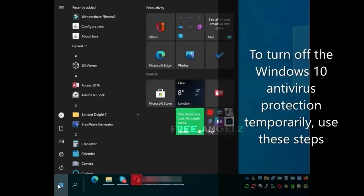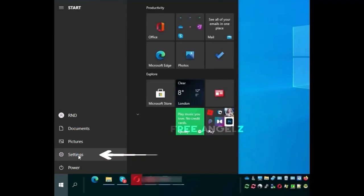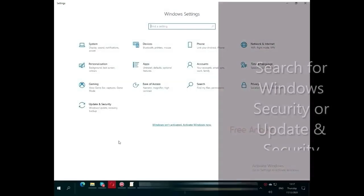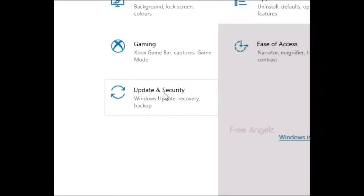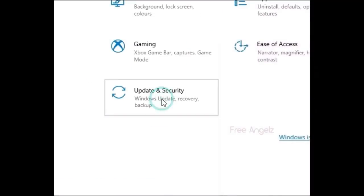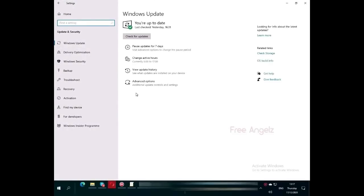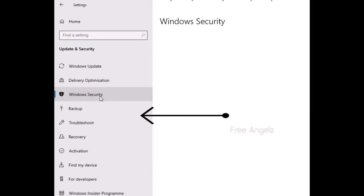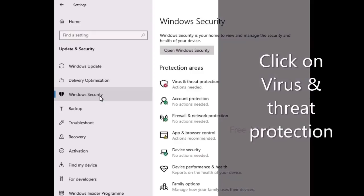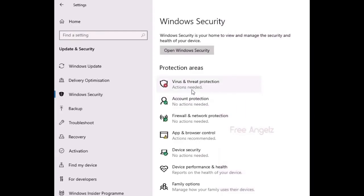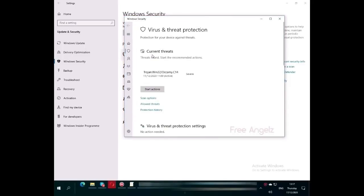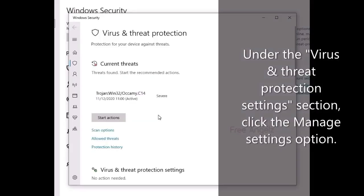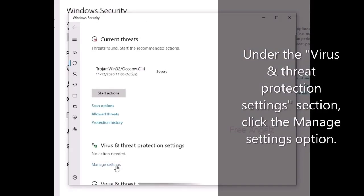To turn off the Windows 10 antivirus protection temporarily, use these steps. Open Settings. Search for Windows Security or Update and Security. Click on Virus and Threat Protection.